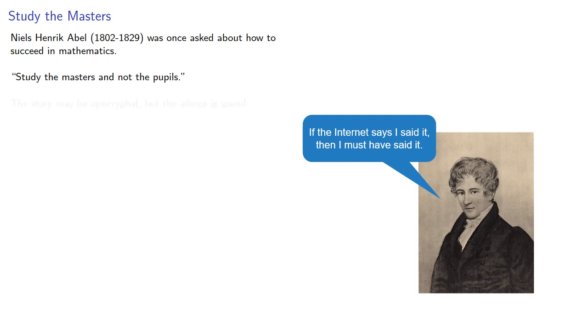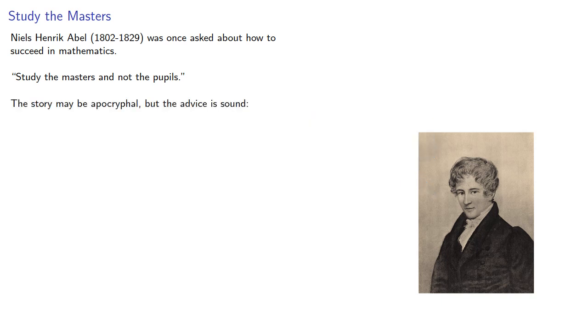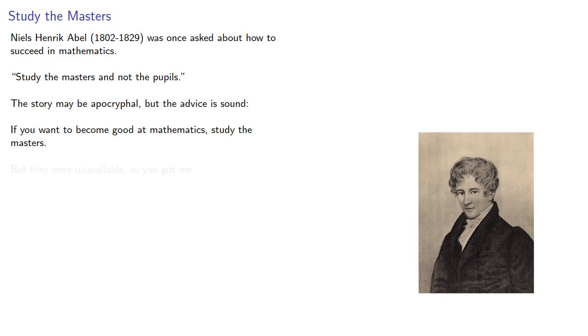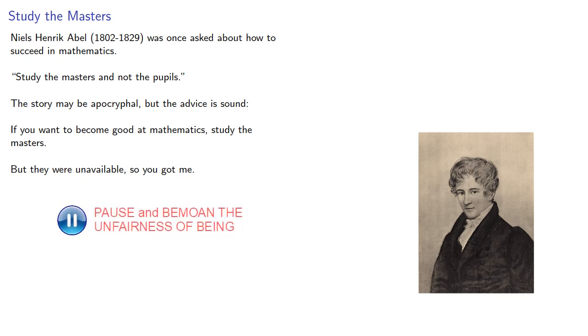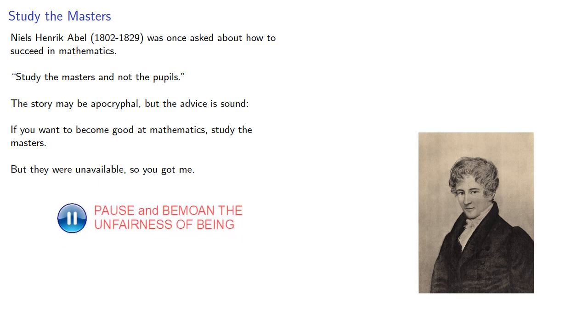Study the masters and not the pupils. The story may be apocryphal, but the advice is sound. If you want to become good at mathematics, study the masters. But they were unavailable, so you got me. Hey, now it's not that bad.